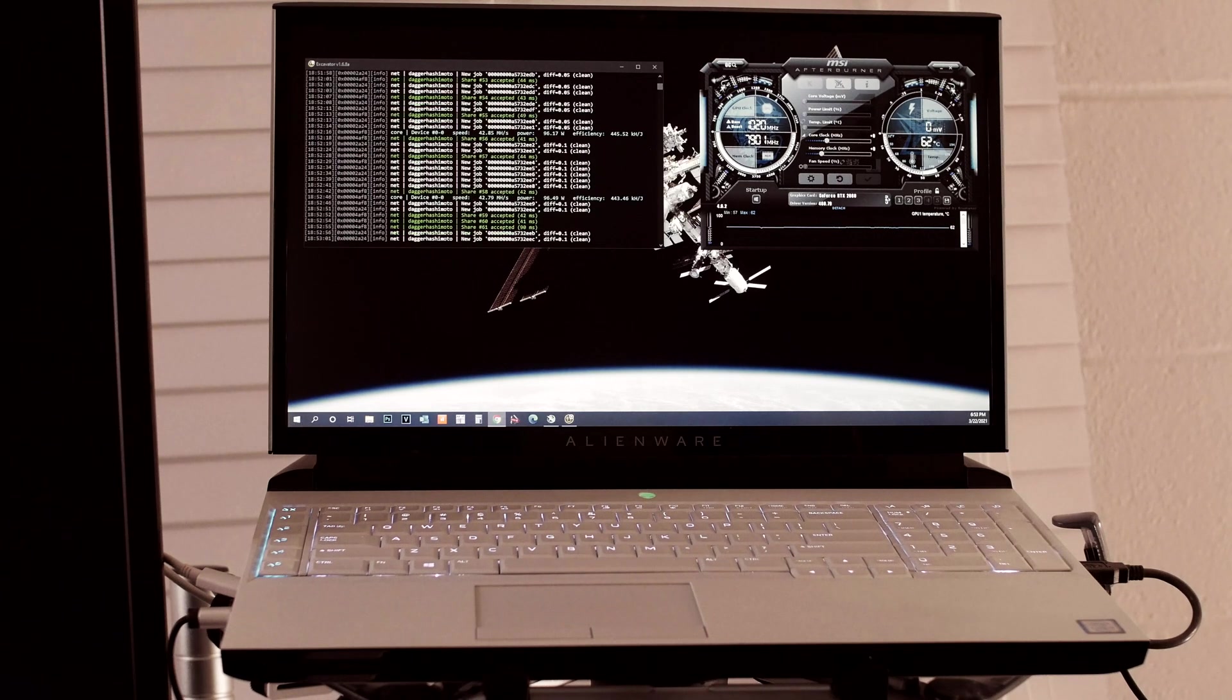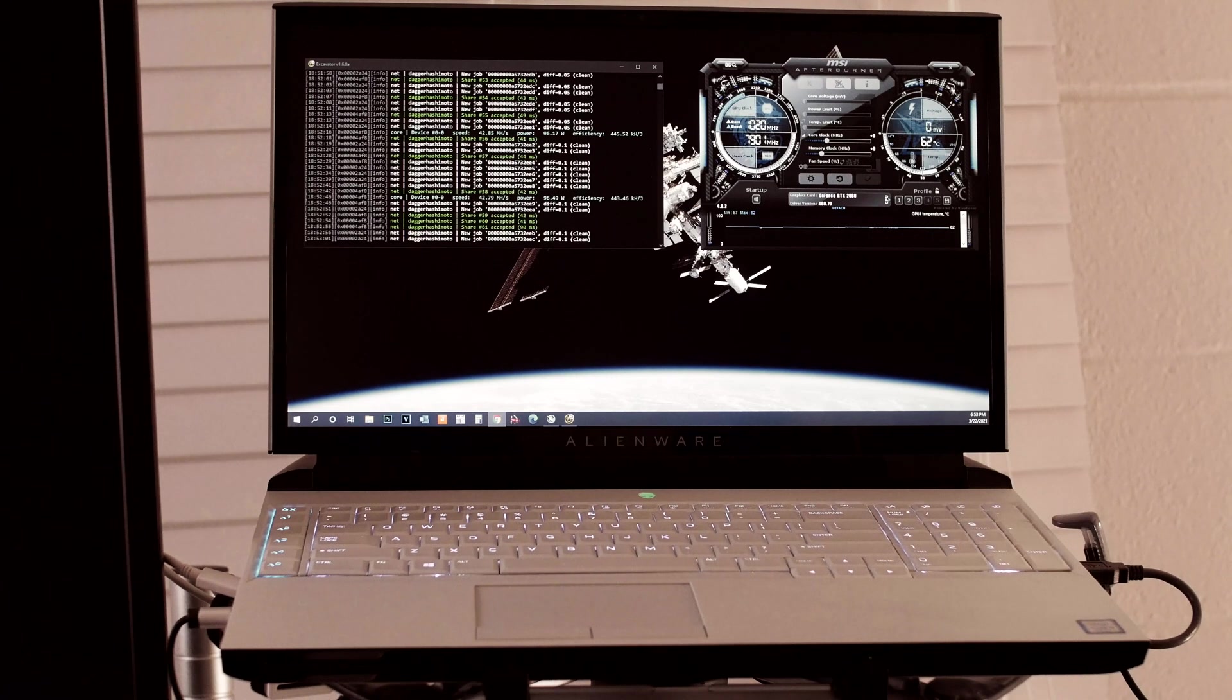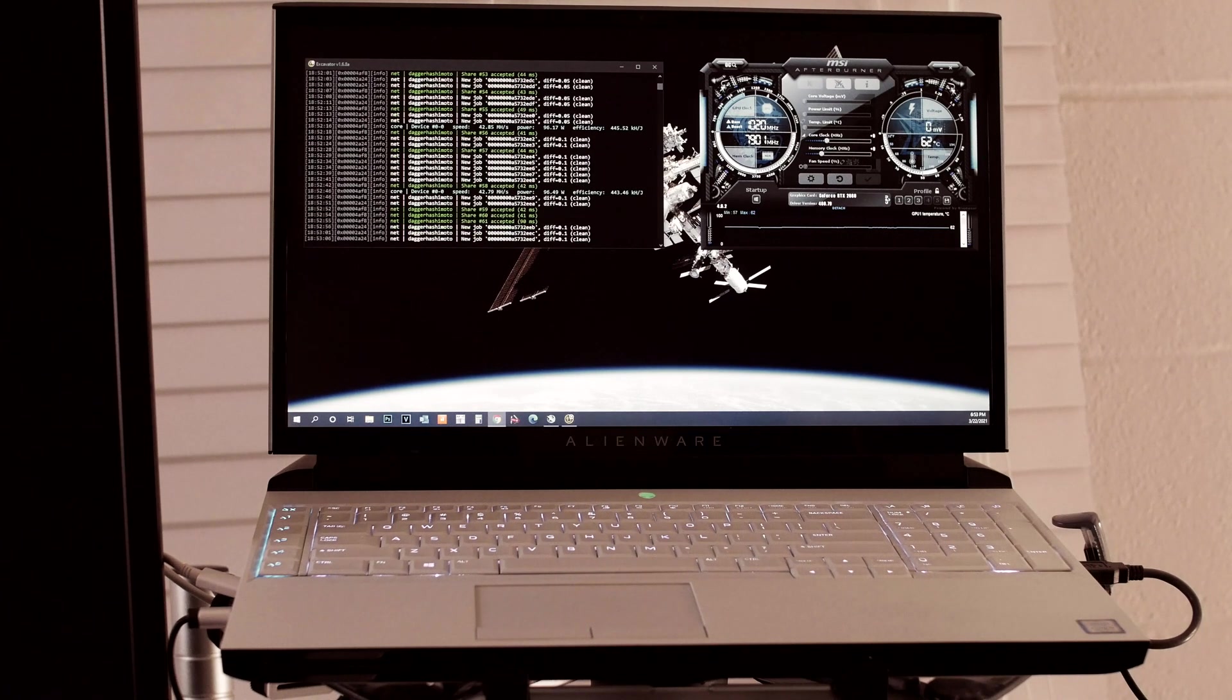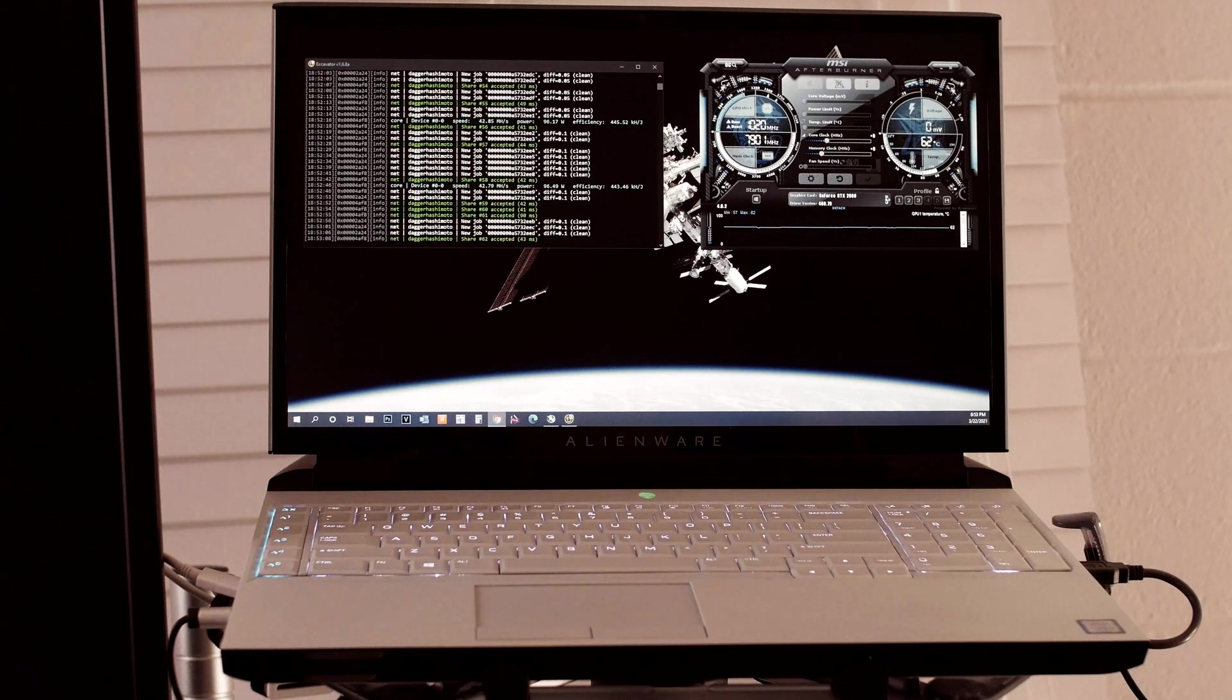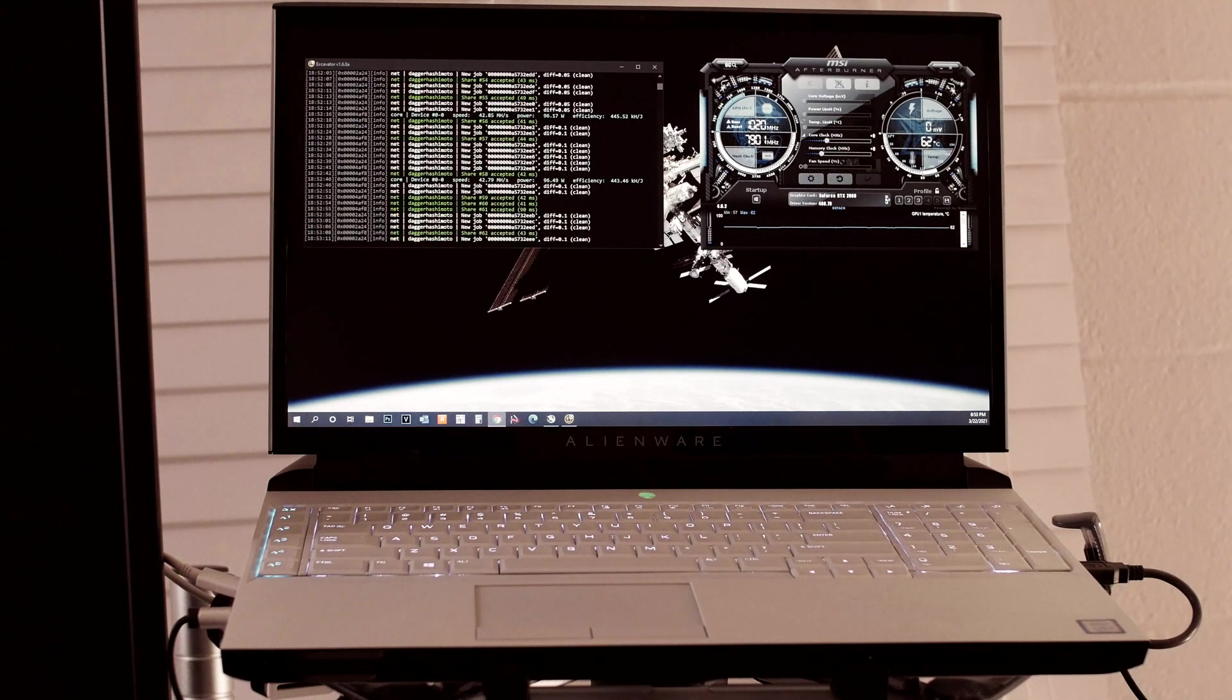It's way better built than any of Dell's G-Series stuff that they sell as gaming laptops. This is actually a proper workstation.